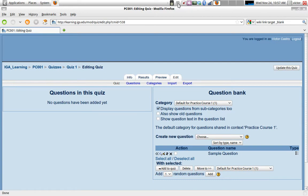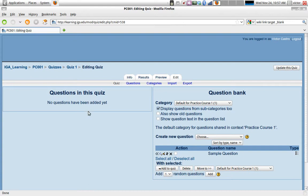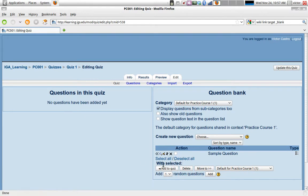On the previous video we added a quiz activity and we also added an online text activity. Now the quiz activity we stopped right here where we are editing the quiz. We added the quiz activity but it has no questions yet. We need to create some questions and add them to the quiz in order to finish our activity.